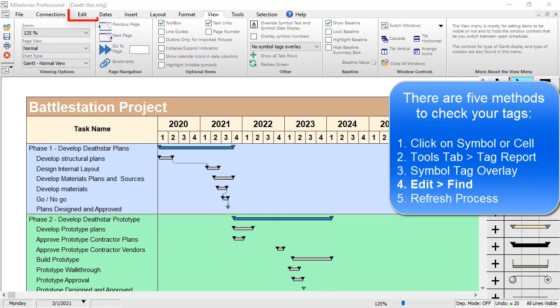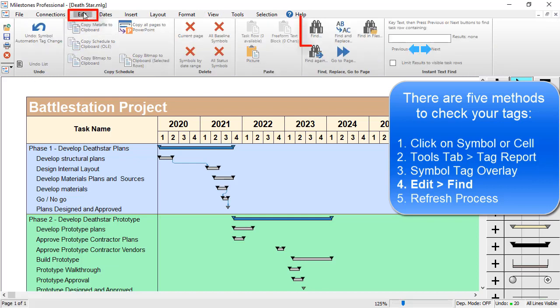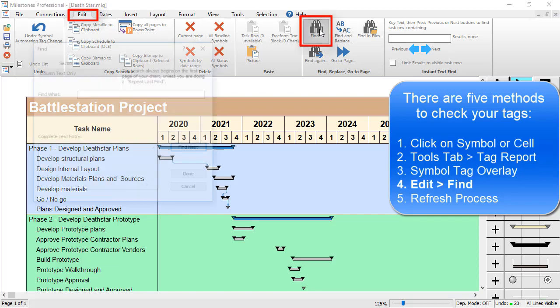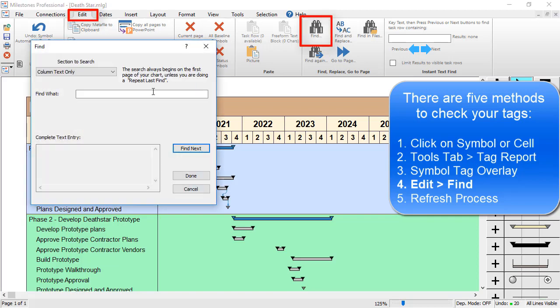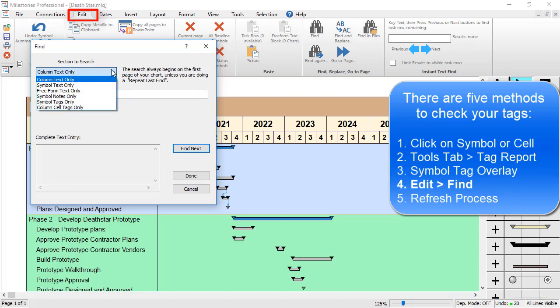The fourth way is to use the Edit tab and click on the Find button. For instance, if I want to search for Unique ID 9, I would just put in 9 right there, and then make sure I choose Symbol Tags Only.